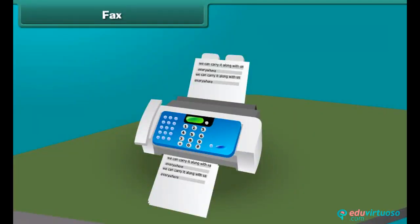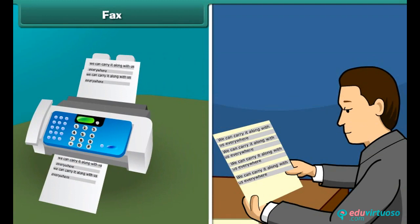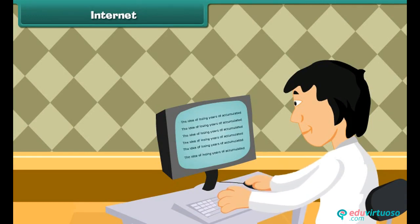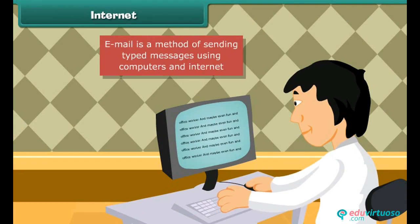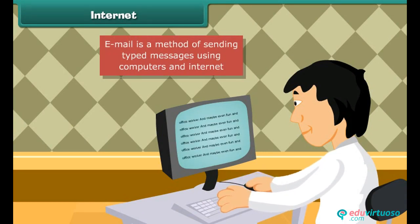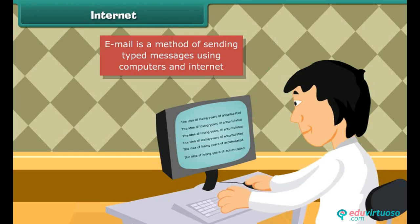Fax is a written or typed message sent immediately to a person at a distance through a fax machine. Fax machine operates using a telephone line. Today is the generation of computers and internet. Email is a method of sending typed messages using computers and internet. These help to transfer messages within a few seconds with a click of the mouse.